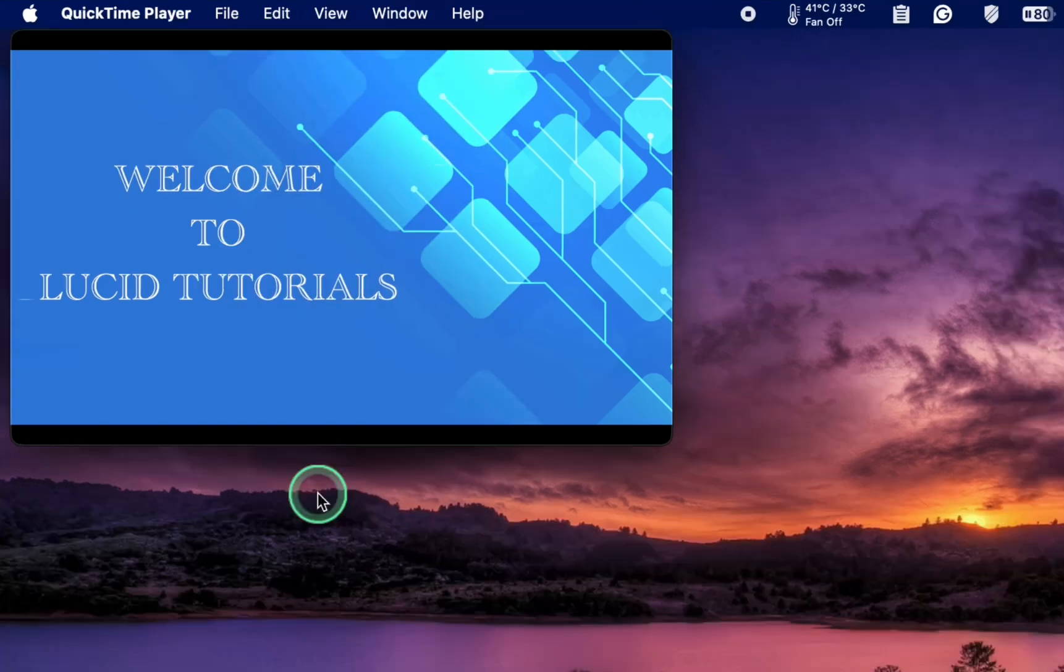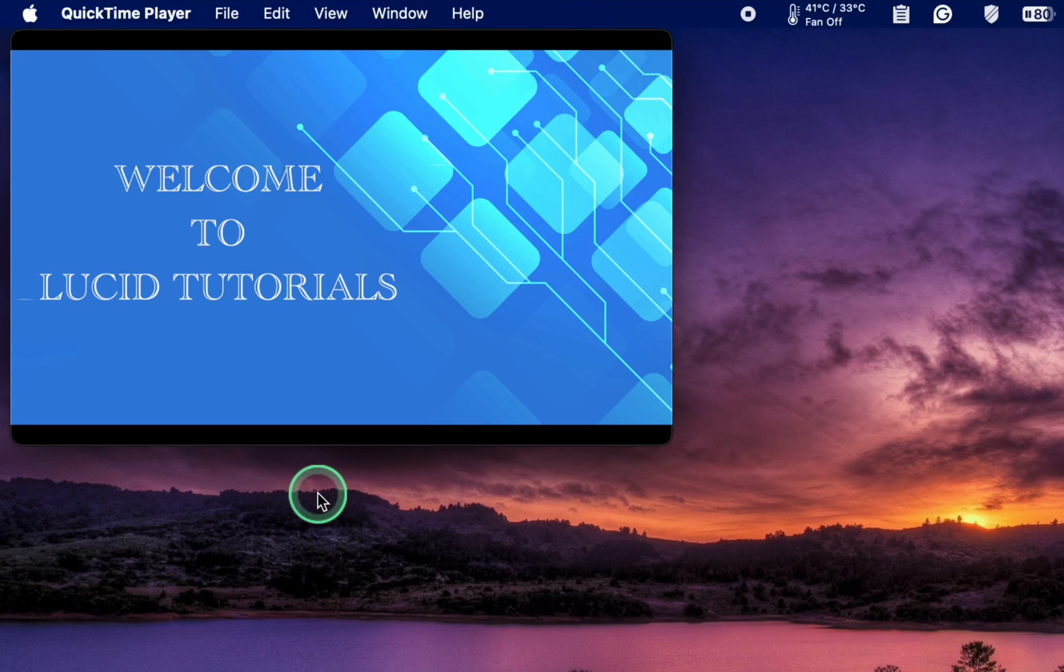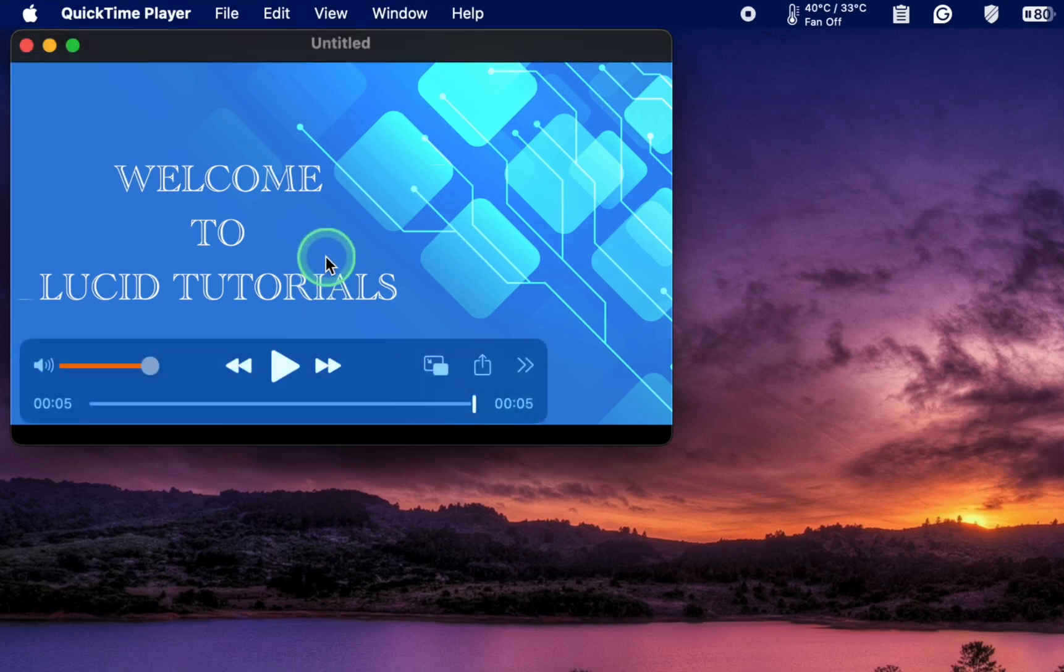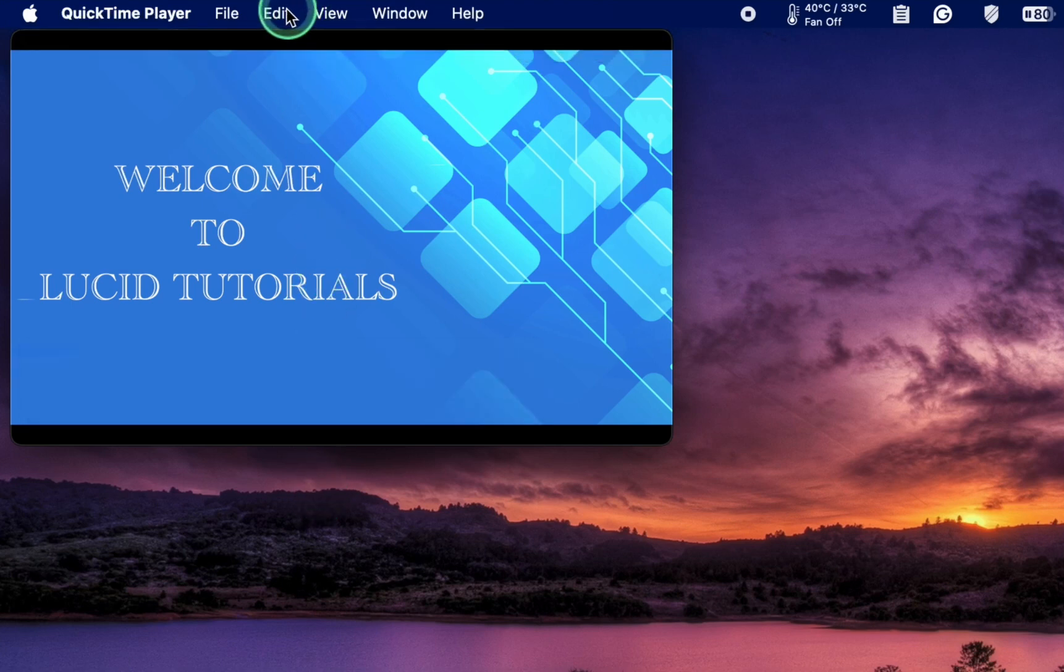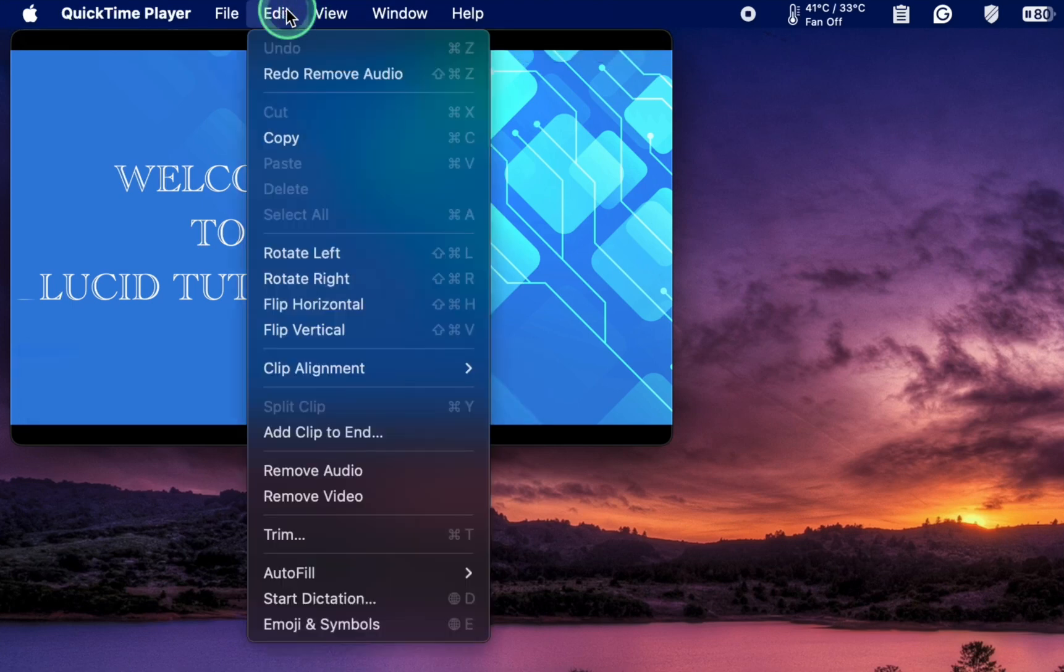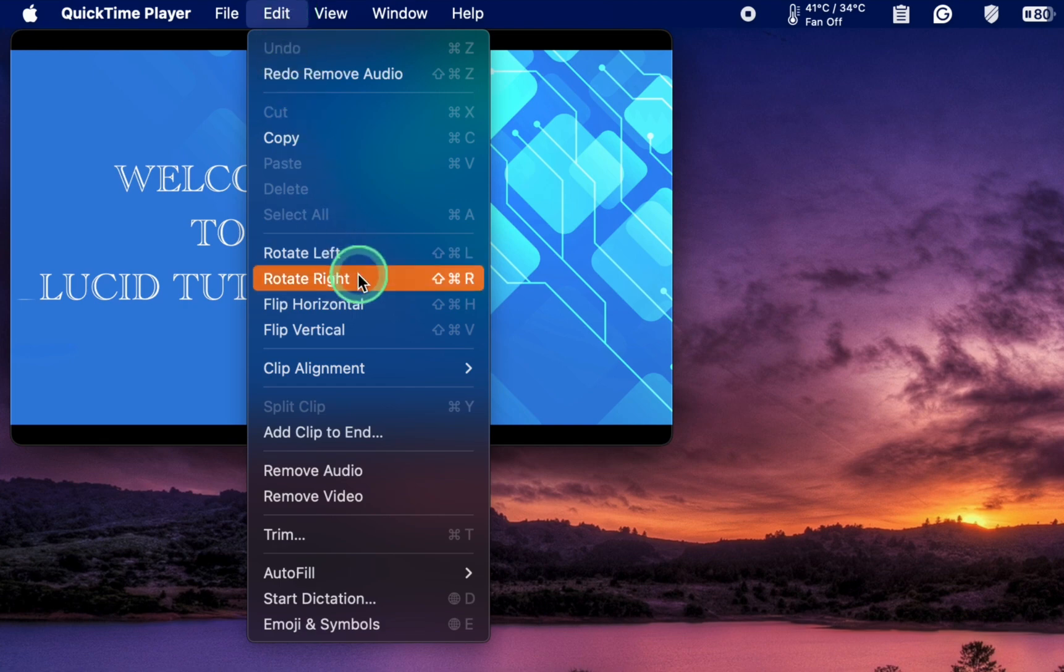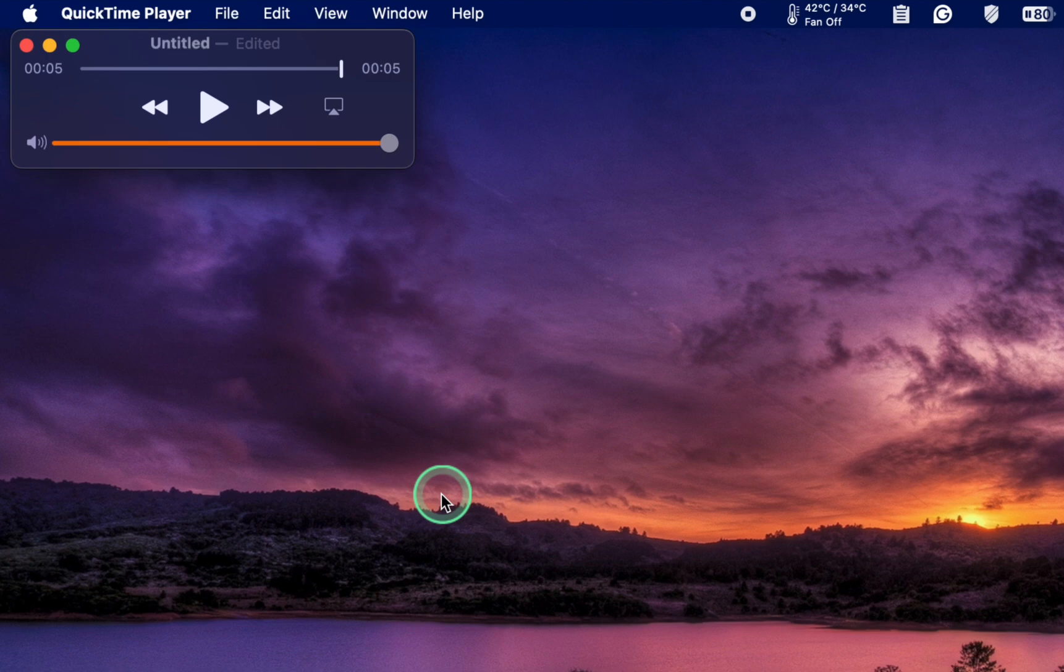To remove the video and keep the audio, navigate to the Edit menu and choose Remove Video. The file is now audio only.